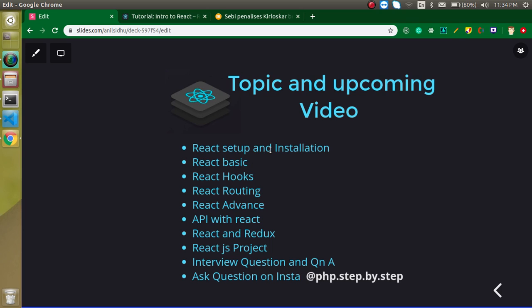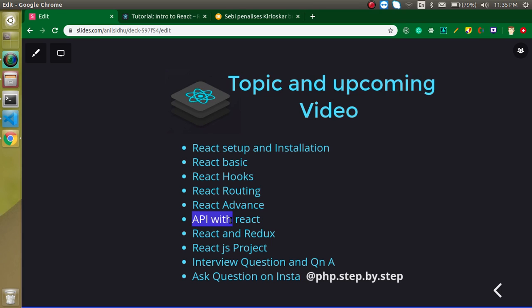So what are we going to learn in the coming videos? React setup and installation, React basics obviously, Hooks, Routing, Advanced topics like Context API, portal mode, lifting up state, and some other libraries like React Material UI and all. We will play with APIs also. Then React with Redux, React.js project, and interview questions on Saturday.